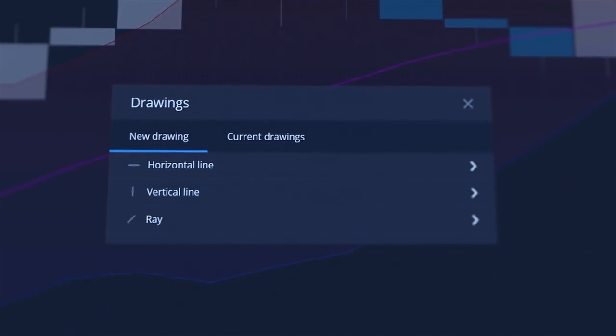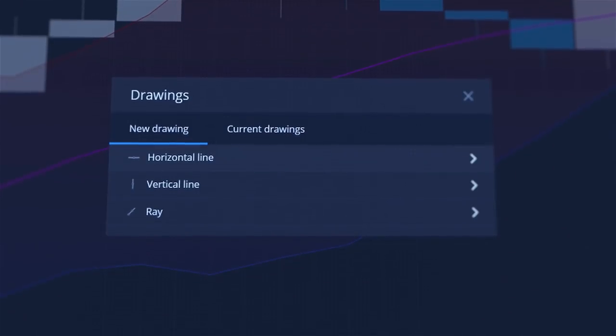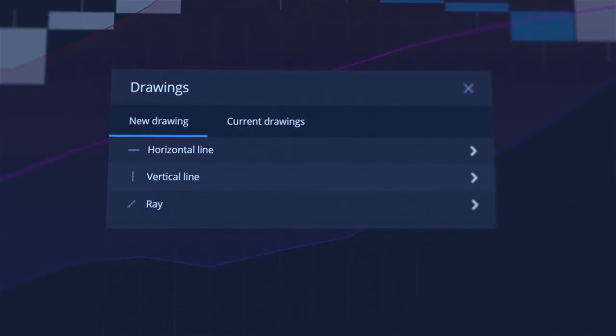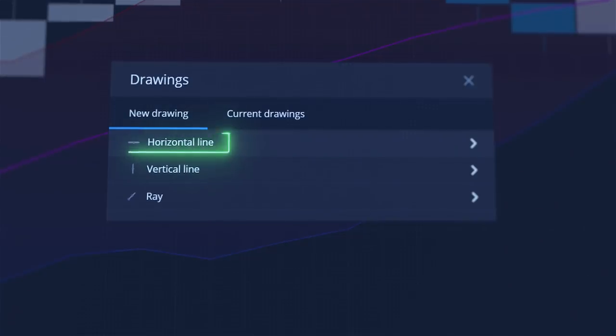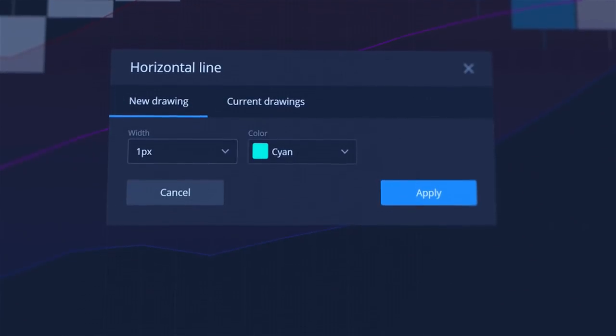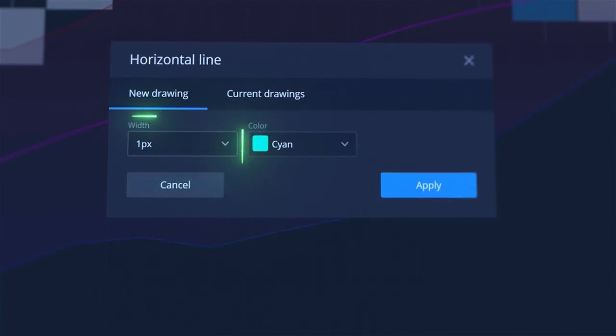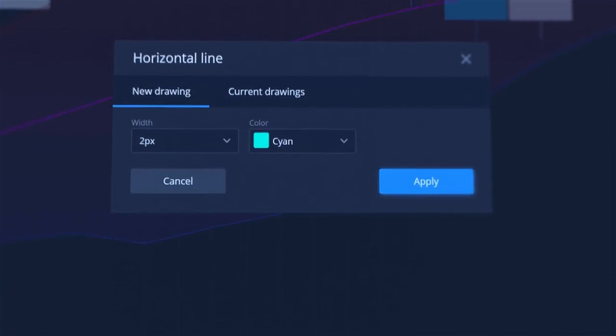Drawings can be used to identify support and resistance lines. To add them, open Drawings Modal, add horizontal line, select its color and thickness and click Apply.